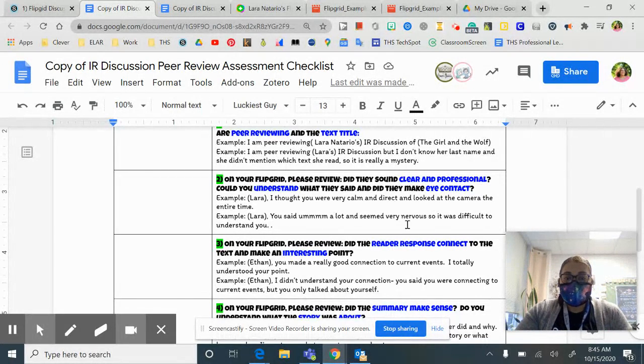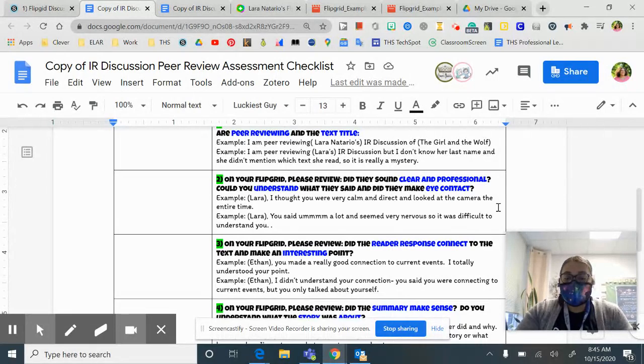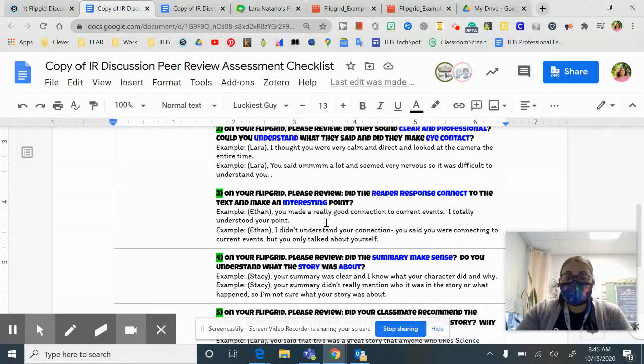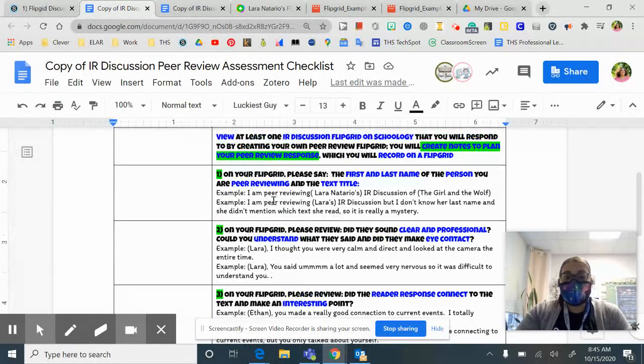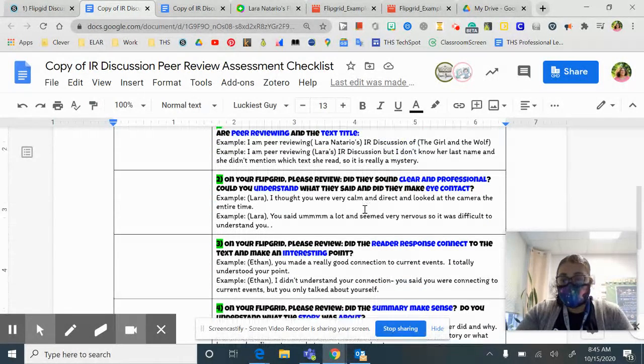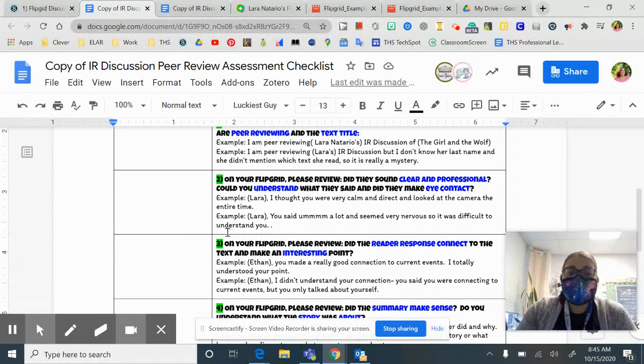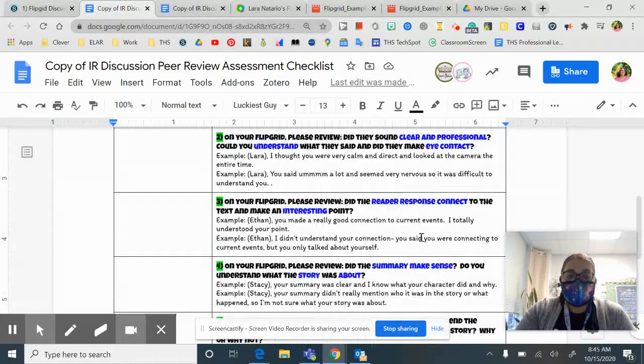And then on the grid, you're going to talk about the reader's response connection. Was it interesting? And on the rubric, you have examples of sentence frames that you can use to put on there.